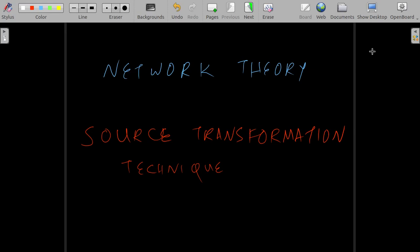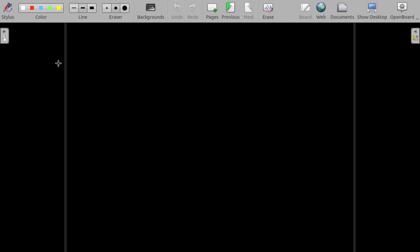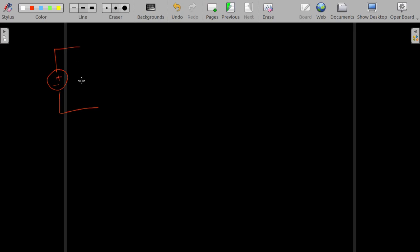In this lecture, we will have a look at source transformation technique. We have a DC voltage source with a voltage V and a resistance R. That is, we are considering a realistic voltage source, not an ideal one.